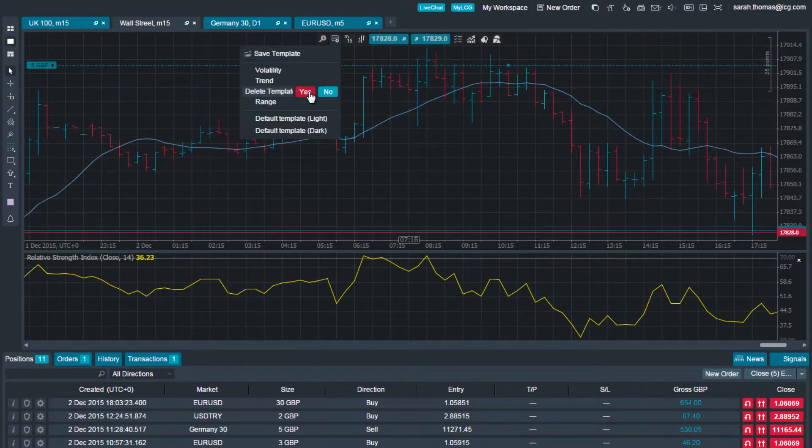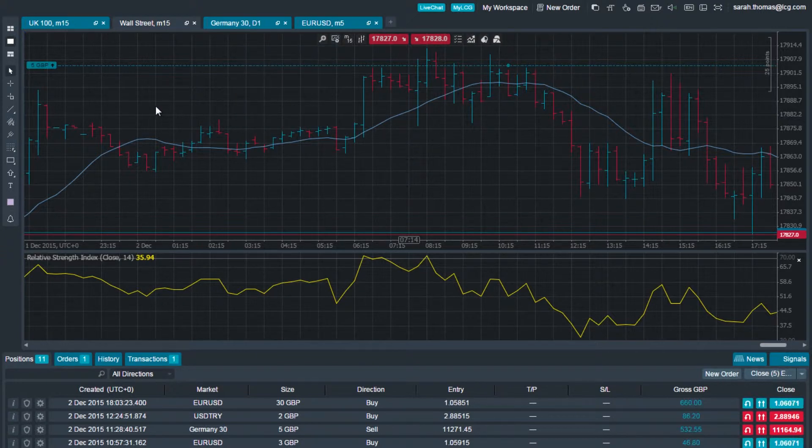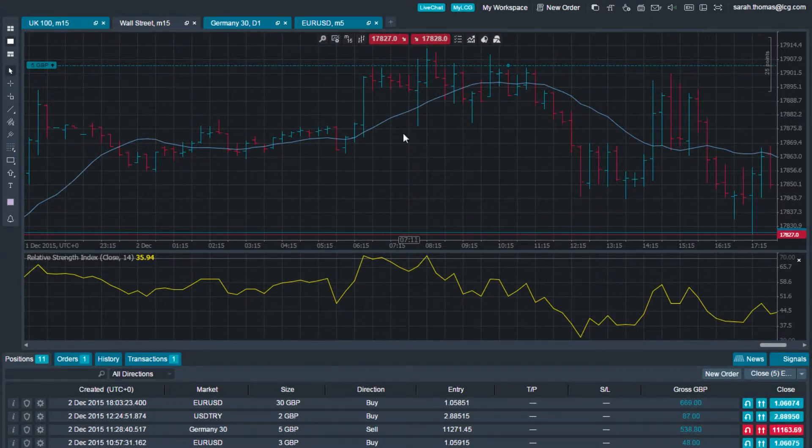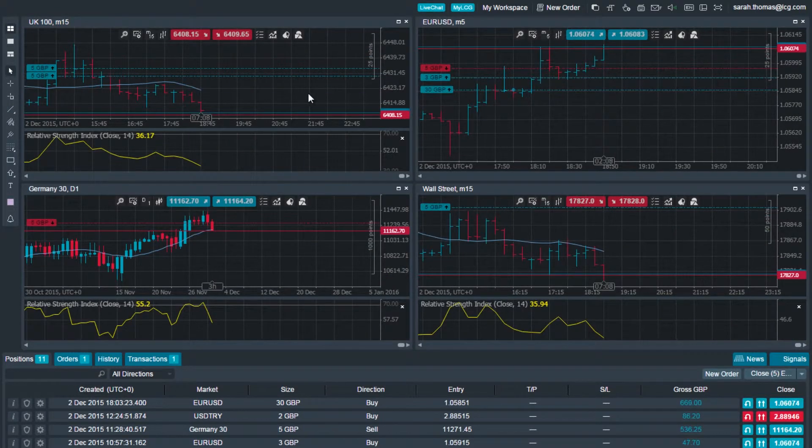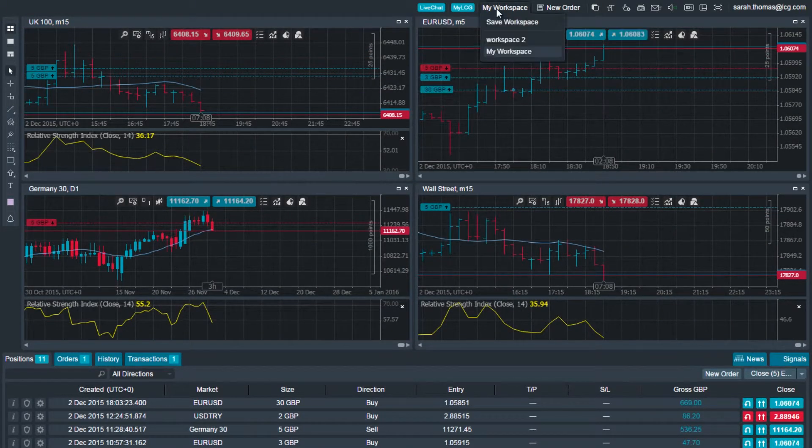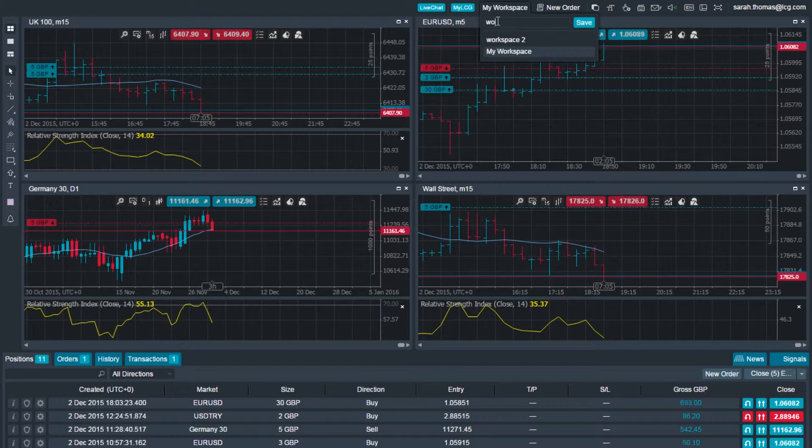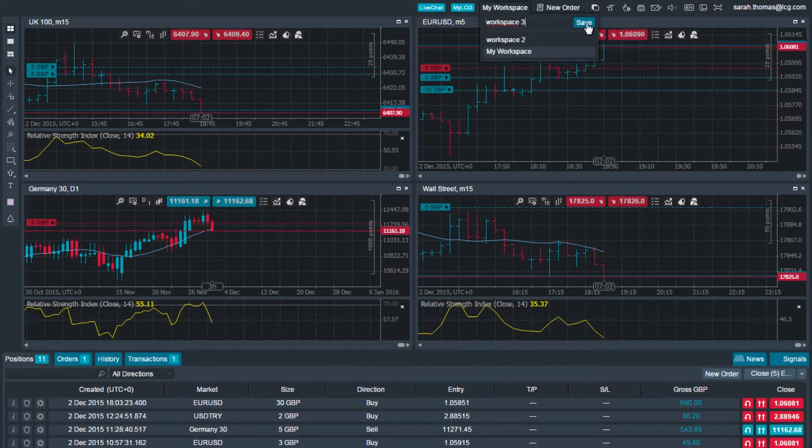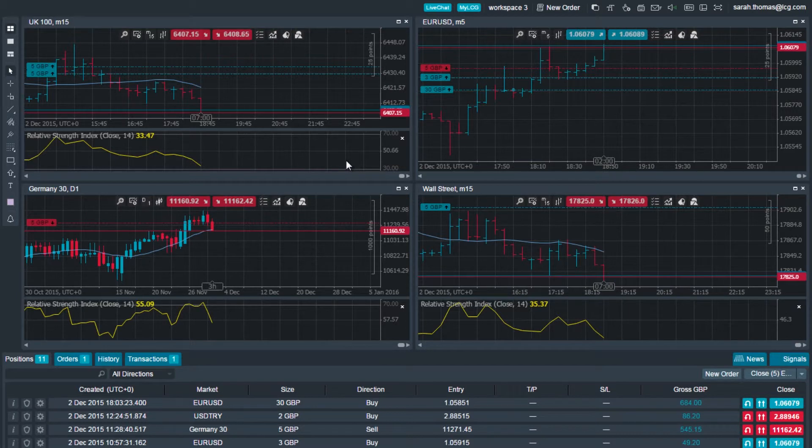With LCG Trader, you can also save your workspace, which saves your layouts, chart modes, and platform color scheme. The difference between save workspace and save template is that a template is chart-specific, saving only what has been added or customized on that particular chart.